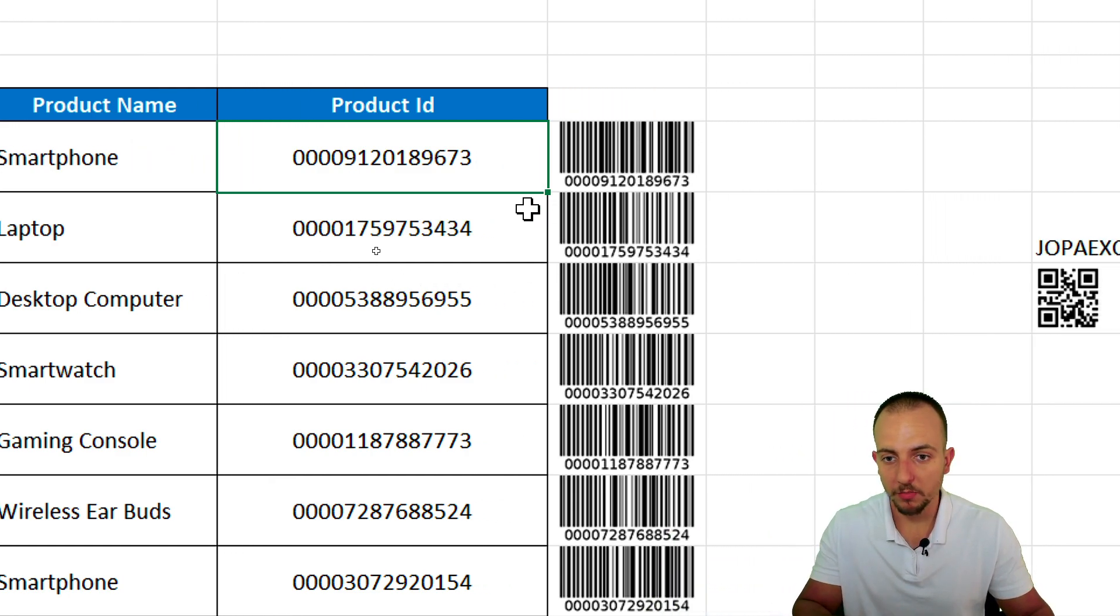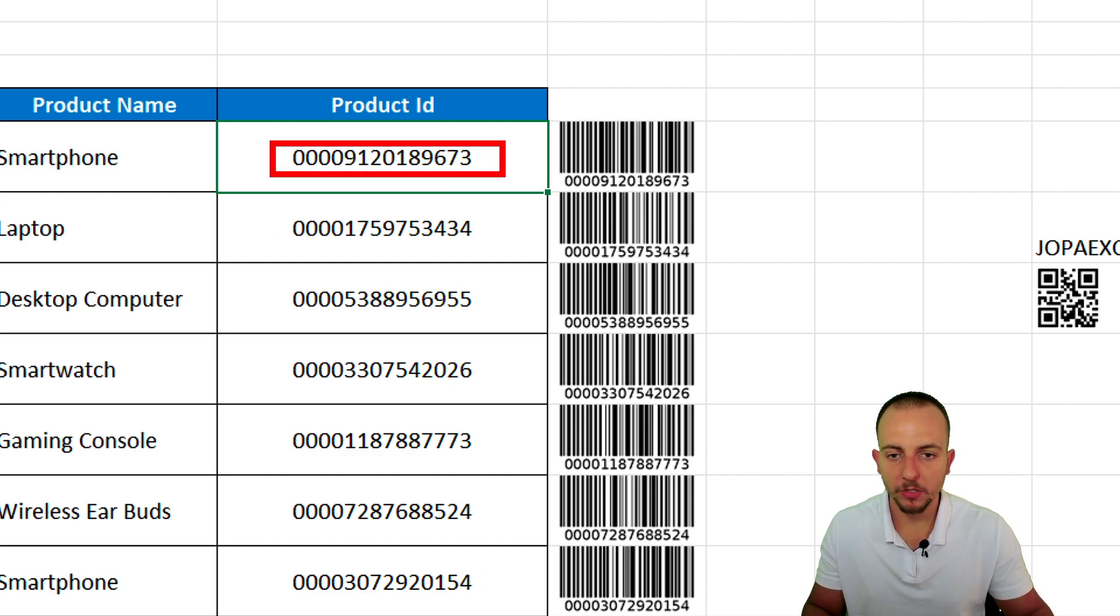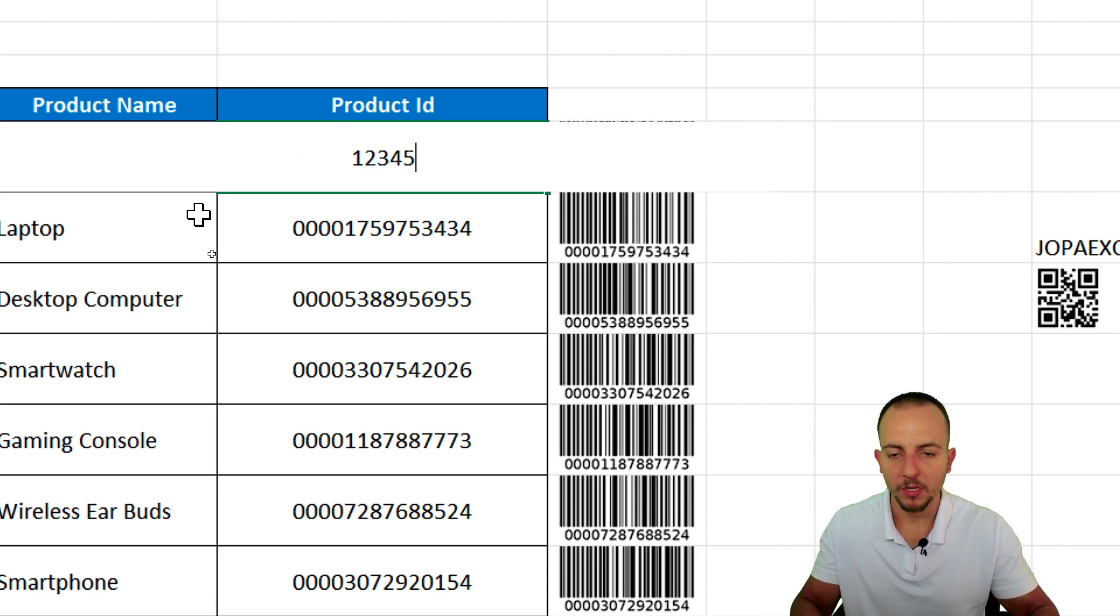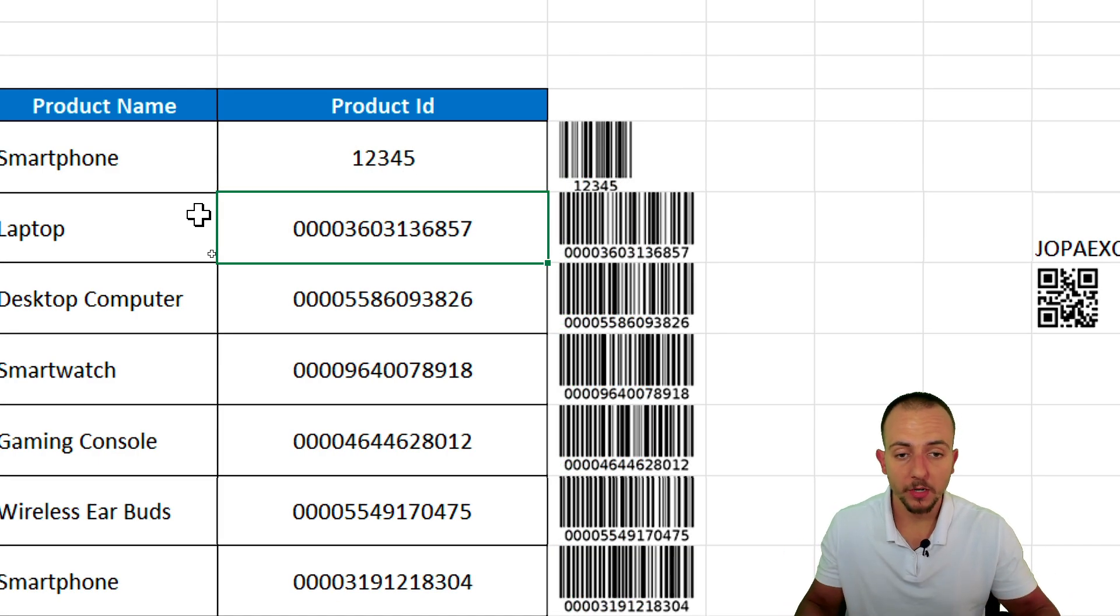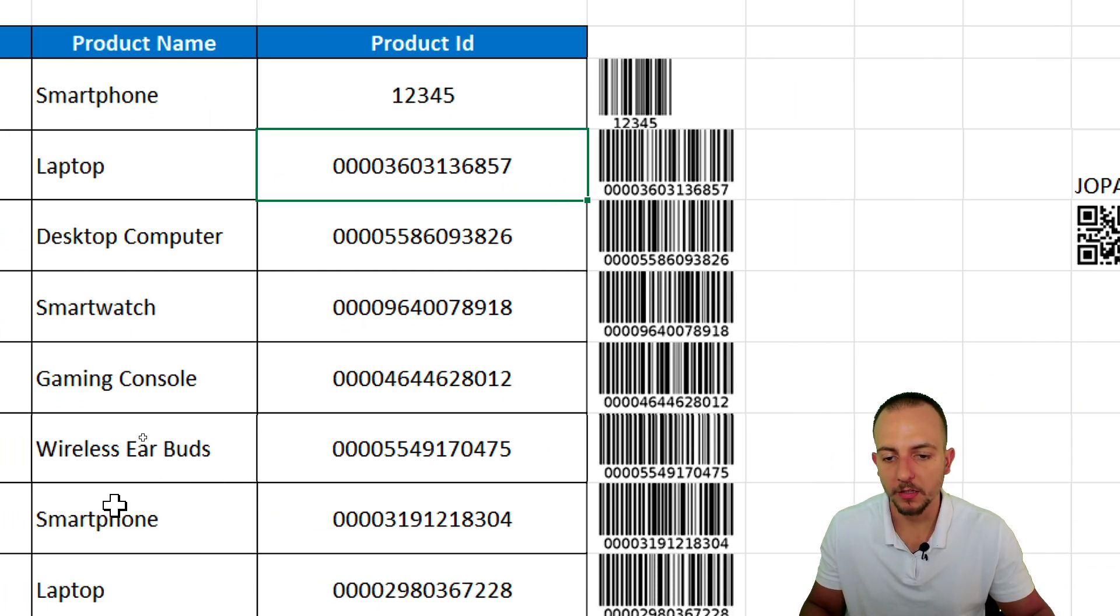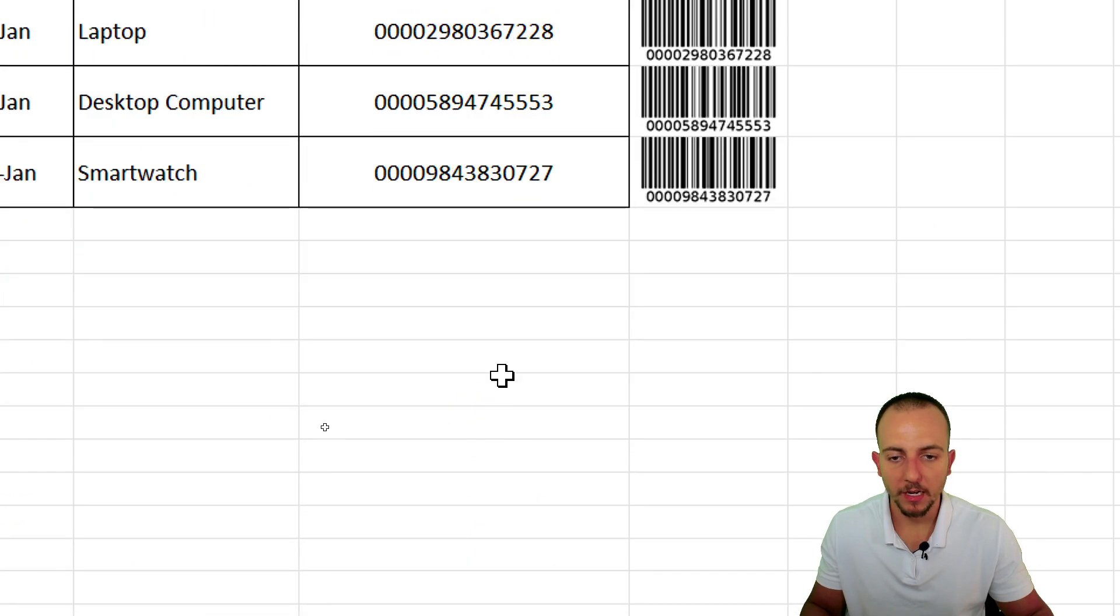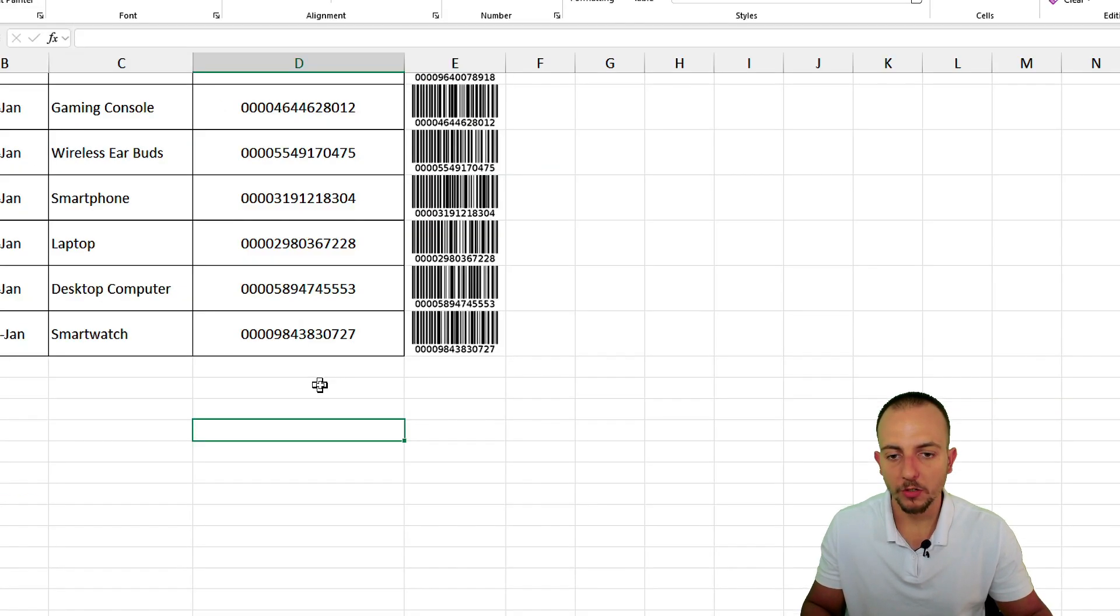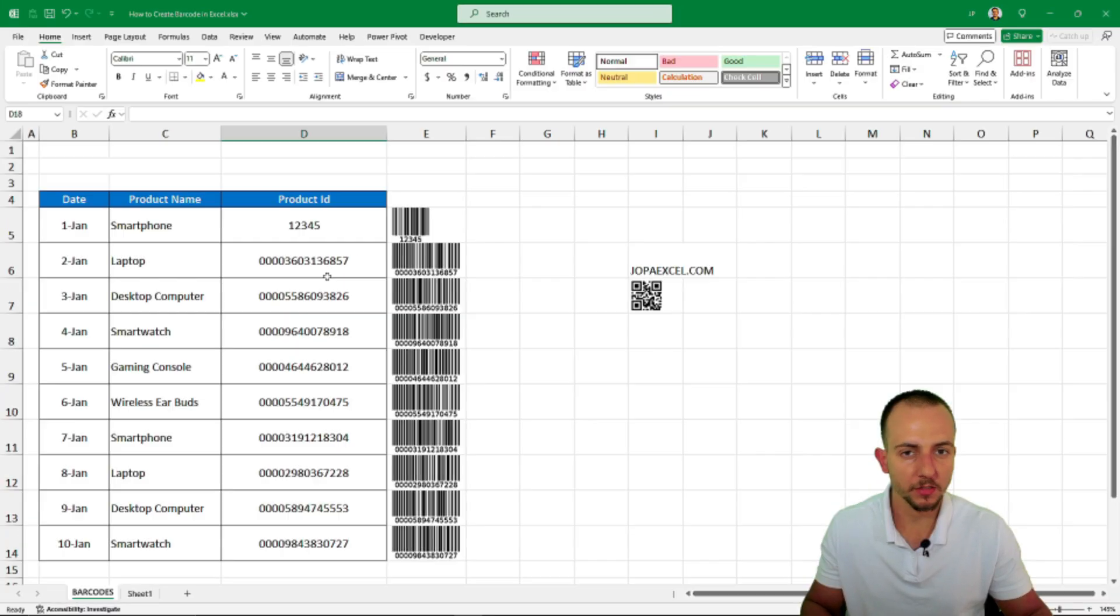Let me show you a practical example. I have this product ID, but I want to change to another one. Maybe 1, 2, 3, 4, 5, just a sample, and then enter. And as we can notice, all the QR codes and barcodes are going to be automatically updated. And the same thing can be applied when you input new rows. So let's see in a practical way how we can do it in Excel.